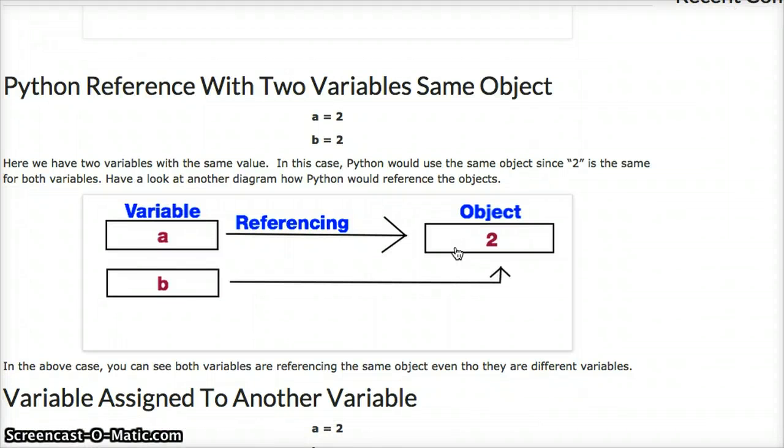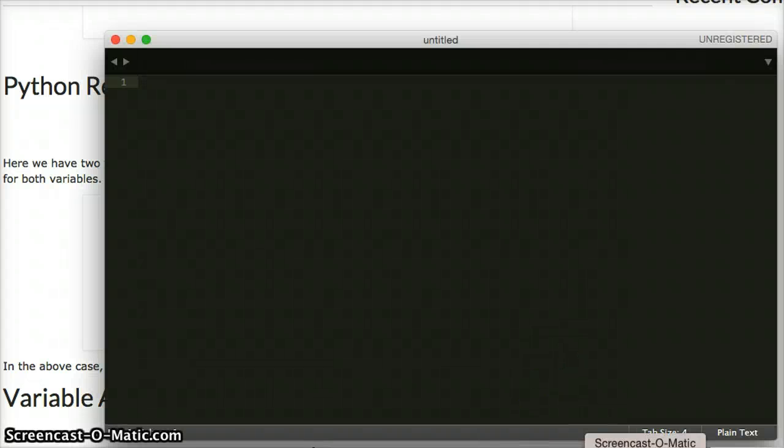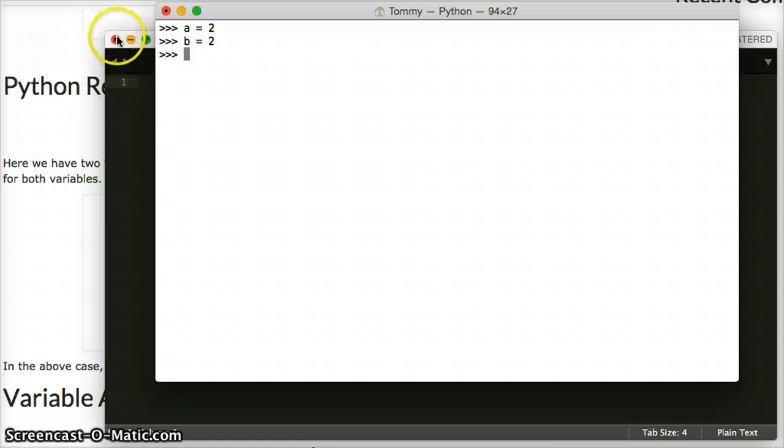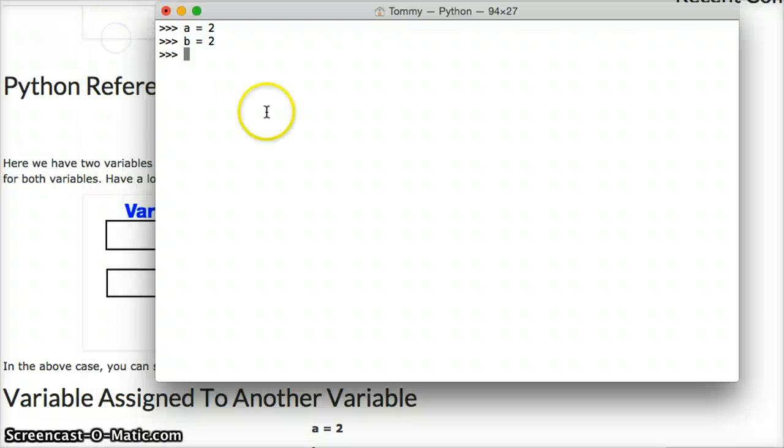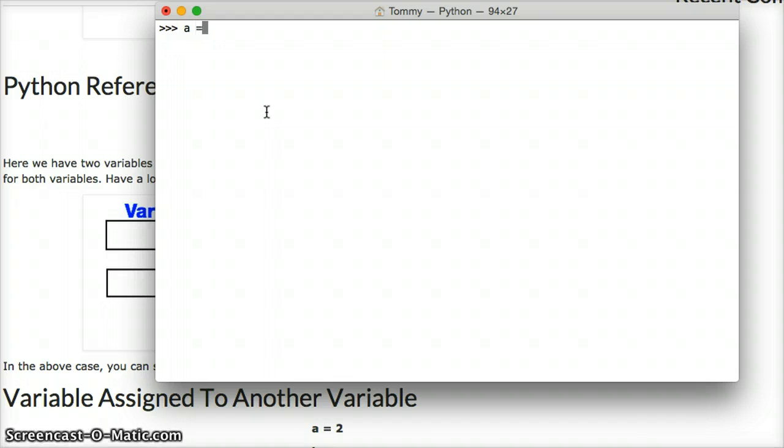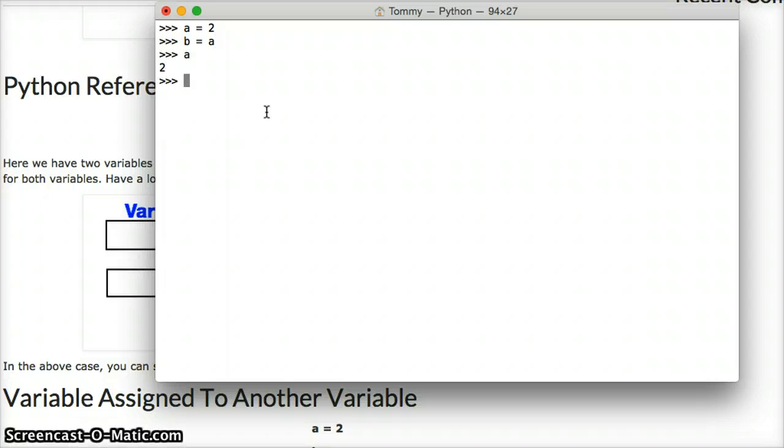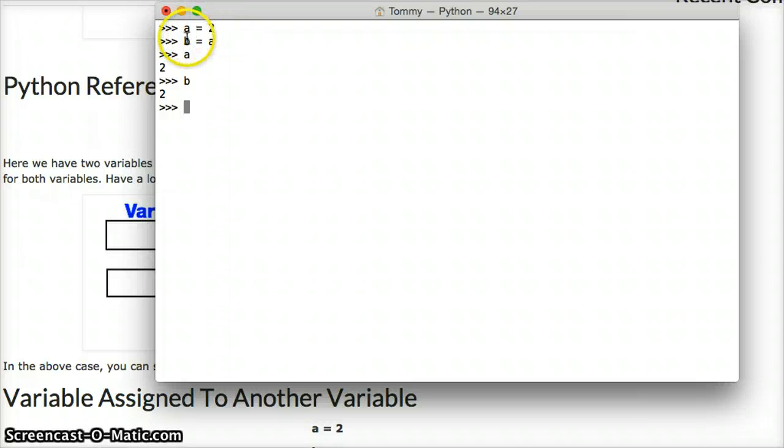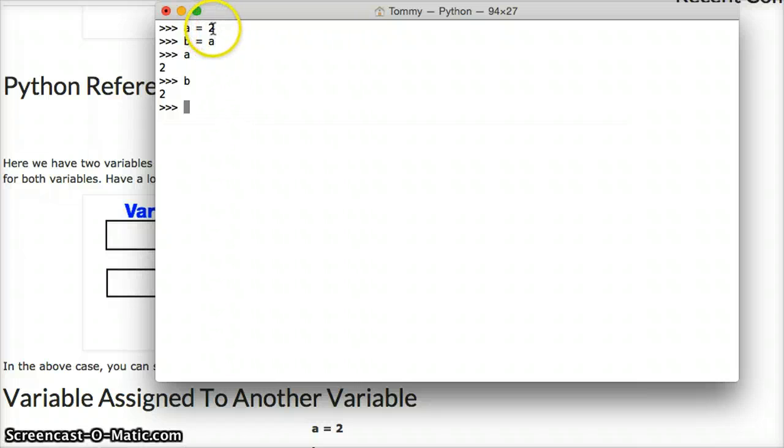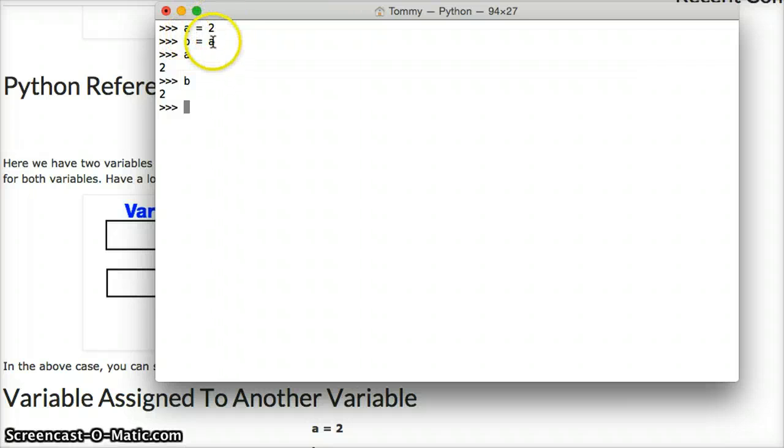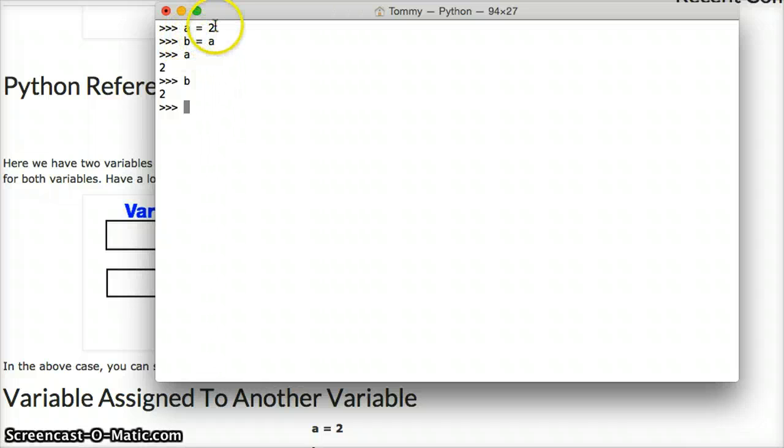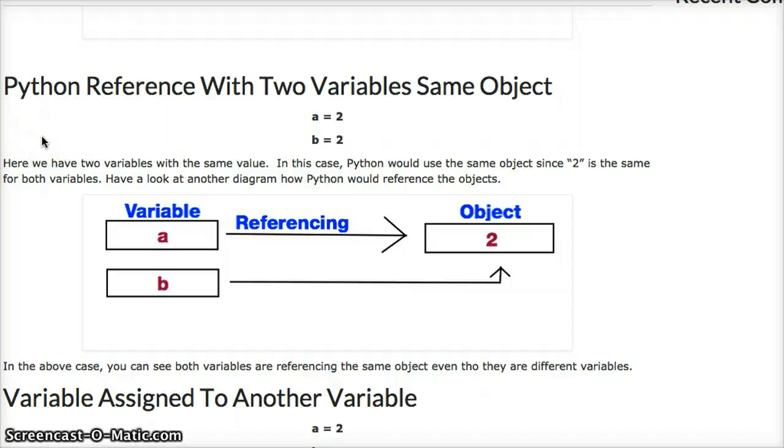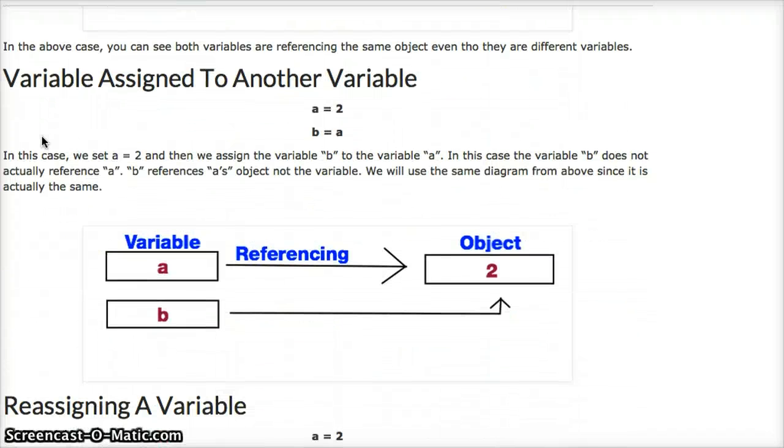What happens if we start over here? We'll clear that out. We're going to say a is equal to 2, and b is equal to a. So, a is 2, b is 2. Now what we did was a is referencing 2, an object that contains 2, and b is referencing the same object, not a. It's not going from b to a to 2. It's actually going b to the object of 2.